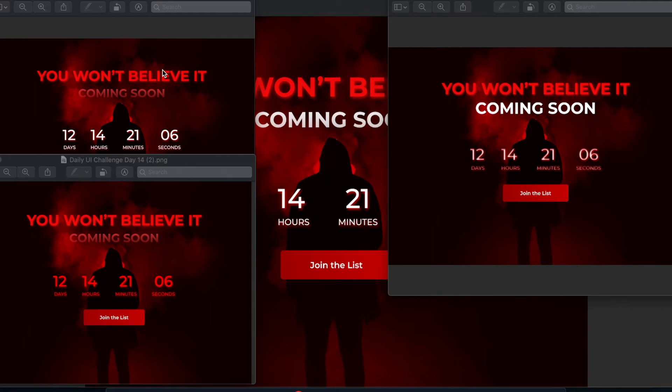What is going on everyone, it is day 14 of the daily UI design challenge. The goal for the day was to create a countdown timer and I wanted to go with more of a movie trailer style website countdown.